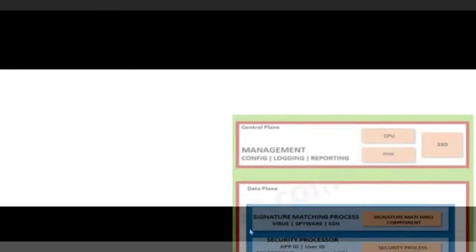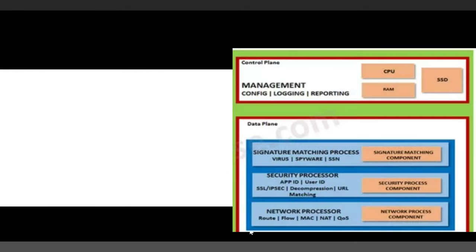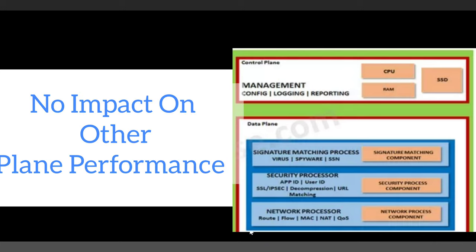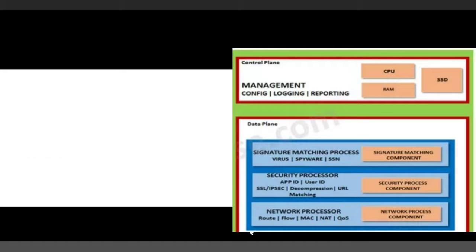This separation means that heavy use of one plane will not adversely impact the other plane's performance. For example, an admin could be running a very processor-intensive report, and the ability to process packets would not be affected by reporting jobs, because of the separation of planes.